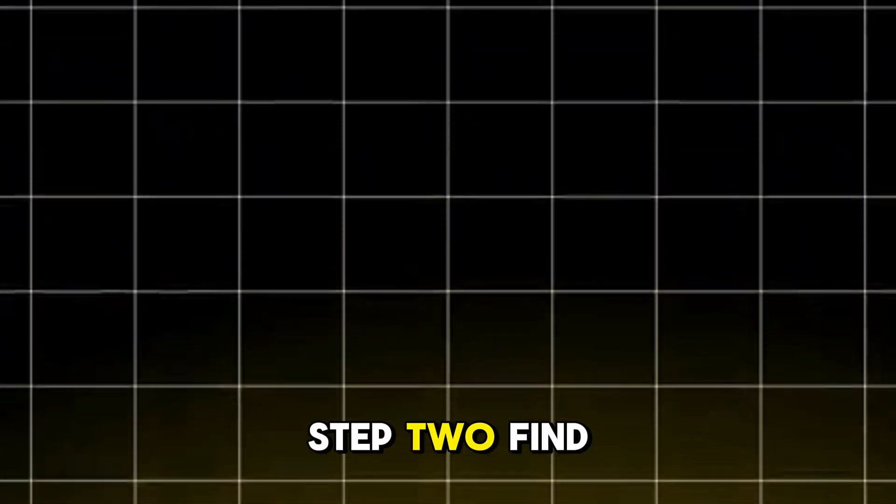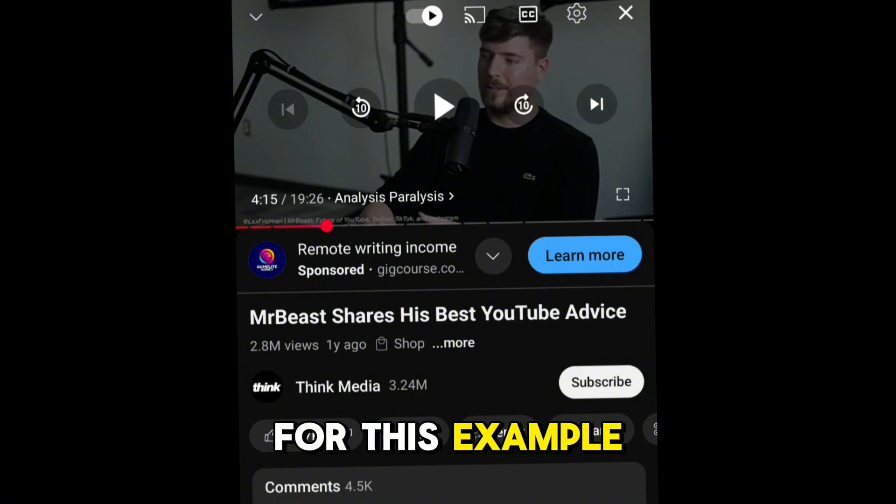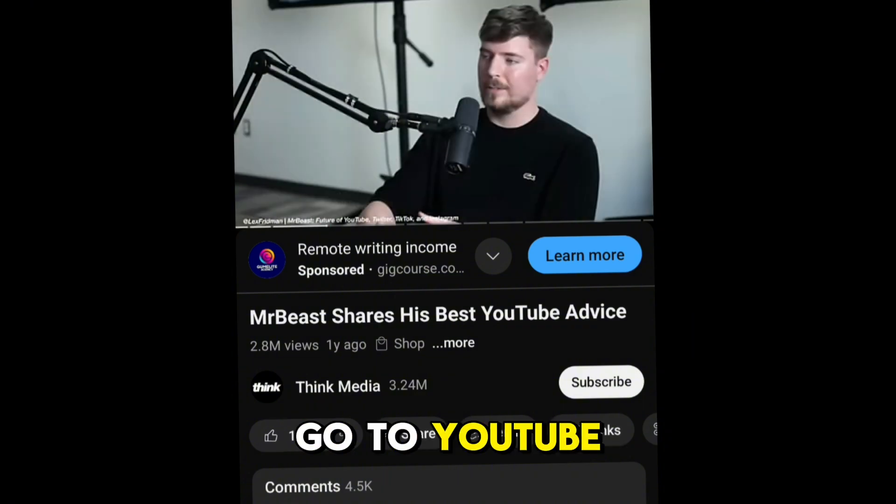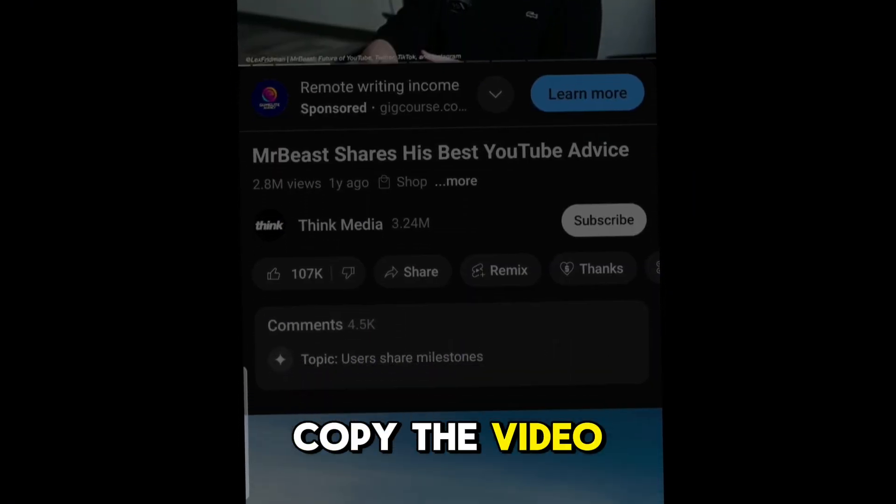Step 2: Find a video you want to convert. I'll use a Mr. Beast podcast for this example. Go to YouTube, click Share, and copy the video link.